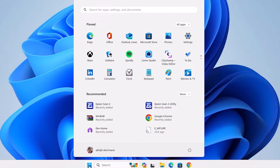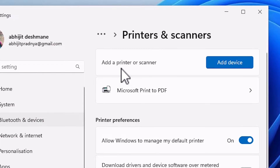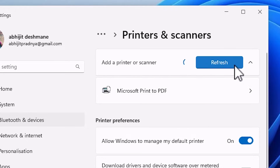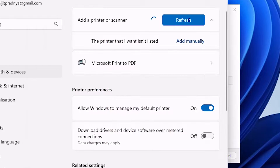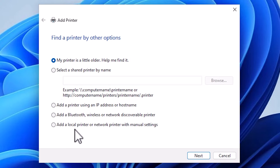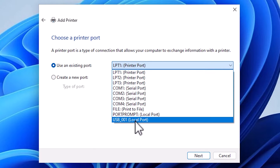Go to Start and type 'Printers and Scanners', then click on it. Here we find 'Add a printer or scanner' and the option 'Add a device' — click on Add a Device. It will refresh the page and in a few seconds the option 'The printer that I want isn't listed' will appear. Click on Add Manually. Go to the last option: 'Add a local printer or network printer with manual settings', select it, and click Next. Here we find the Port section — the port is the most important part of this installation. Select a USB port.